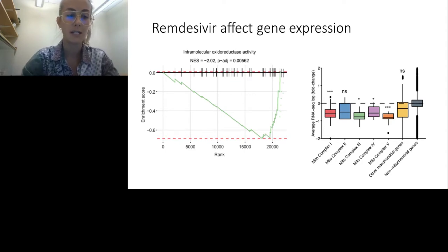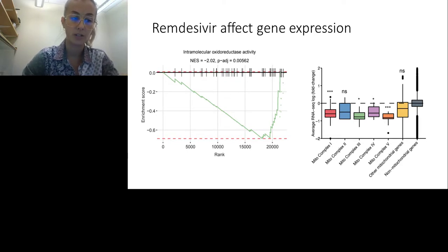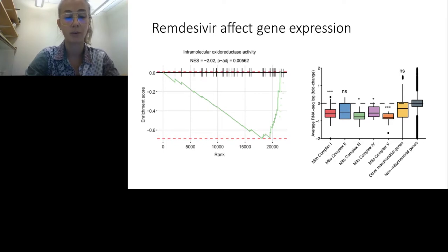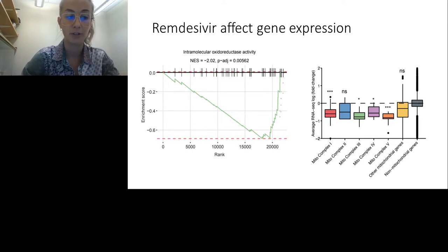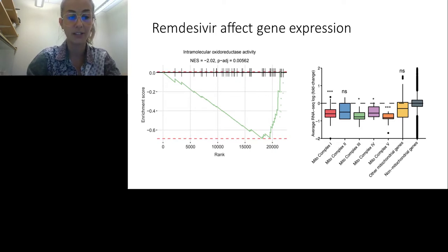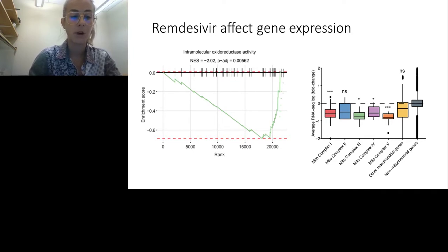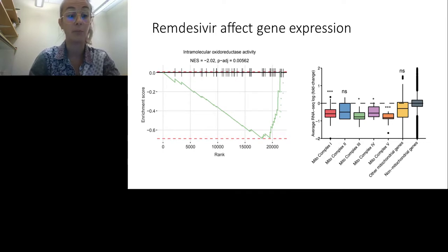In the GSEA plot on the left, each stick represents a gene and its ranking among all other genes. Genes involved in mitochondrial respiration are more downregulated than upregulated. The main drug-specific gene expression response to remdesivir is a significant decrease in mitochondrial respiratory gene expression. On the right, you can see that remdesivir strongly represses nuclear genes encoding mitochondrial respiratory complexes 1, 3, 4, and 5, as well as other genes encoding mitochondria-localized proteins, but it does not significantly impact genes encoded by the mitochondrial genome itself.